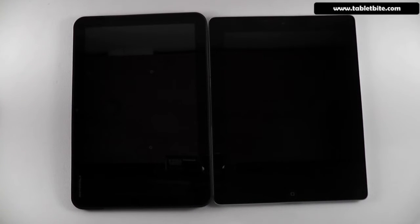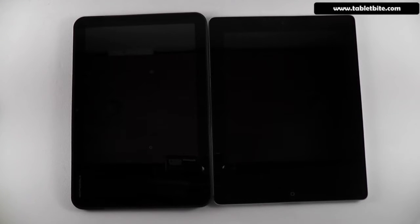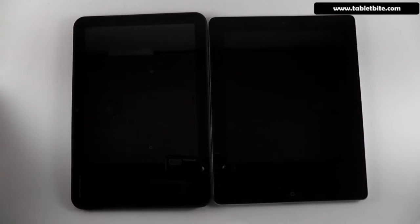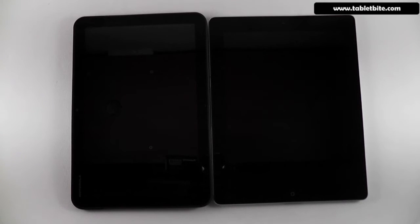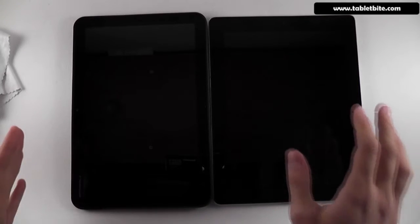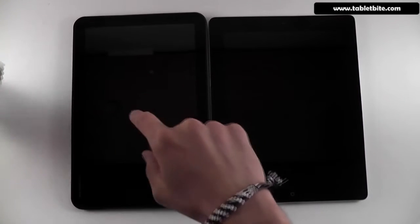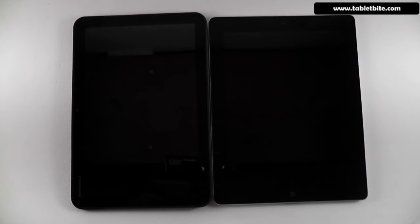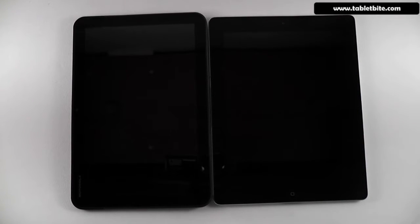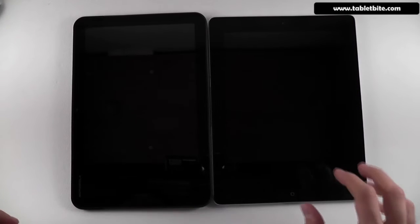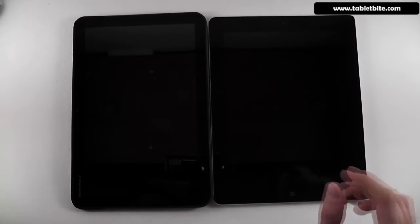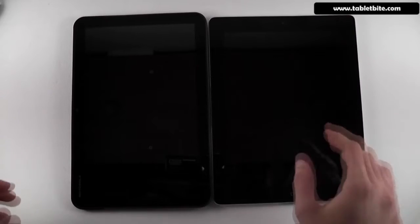Hi guys, this is Mike at TabletBuy.com and we're going to take a quick look today at two of the most popular OS's used on tablets: Google Android Honeycomb 3.0 and Apple iOS used for the iPad. We have here two devices — the Motorola Zoom with Android Honeycomb and the iPad 2 — both come with pretty much similar hardware. We'll see how these two OS's perform next to each other and which is better and why.